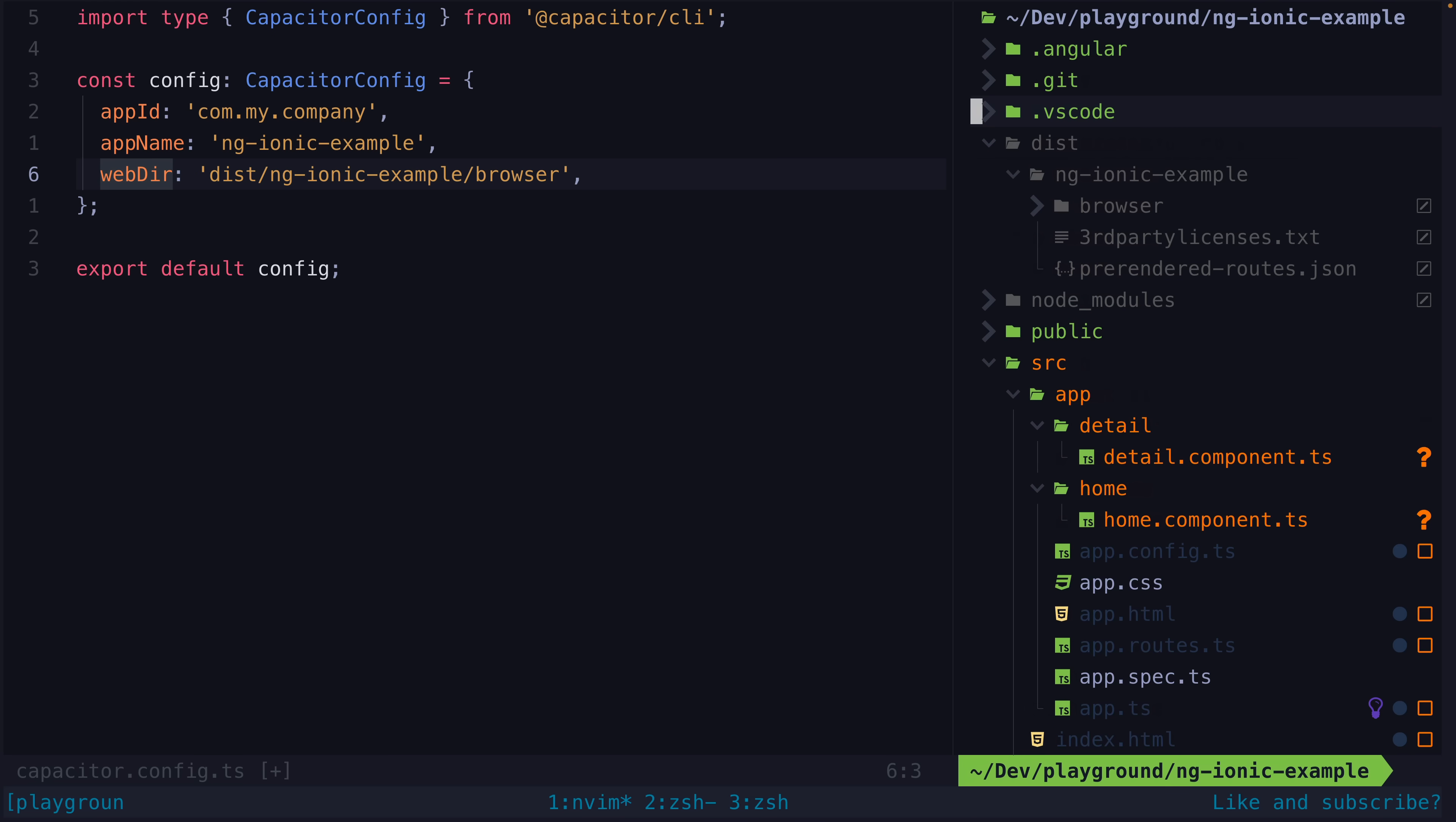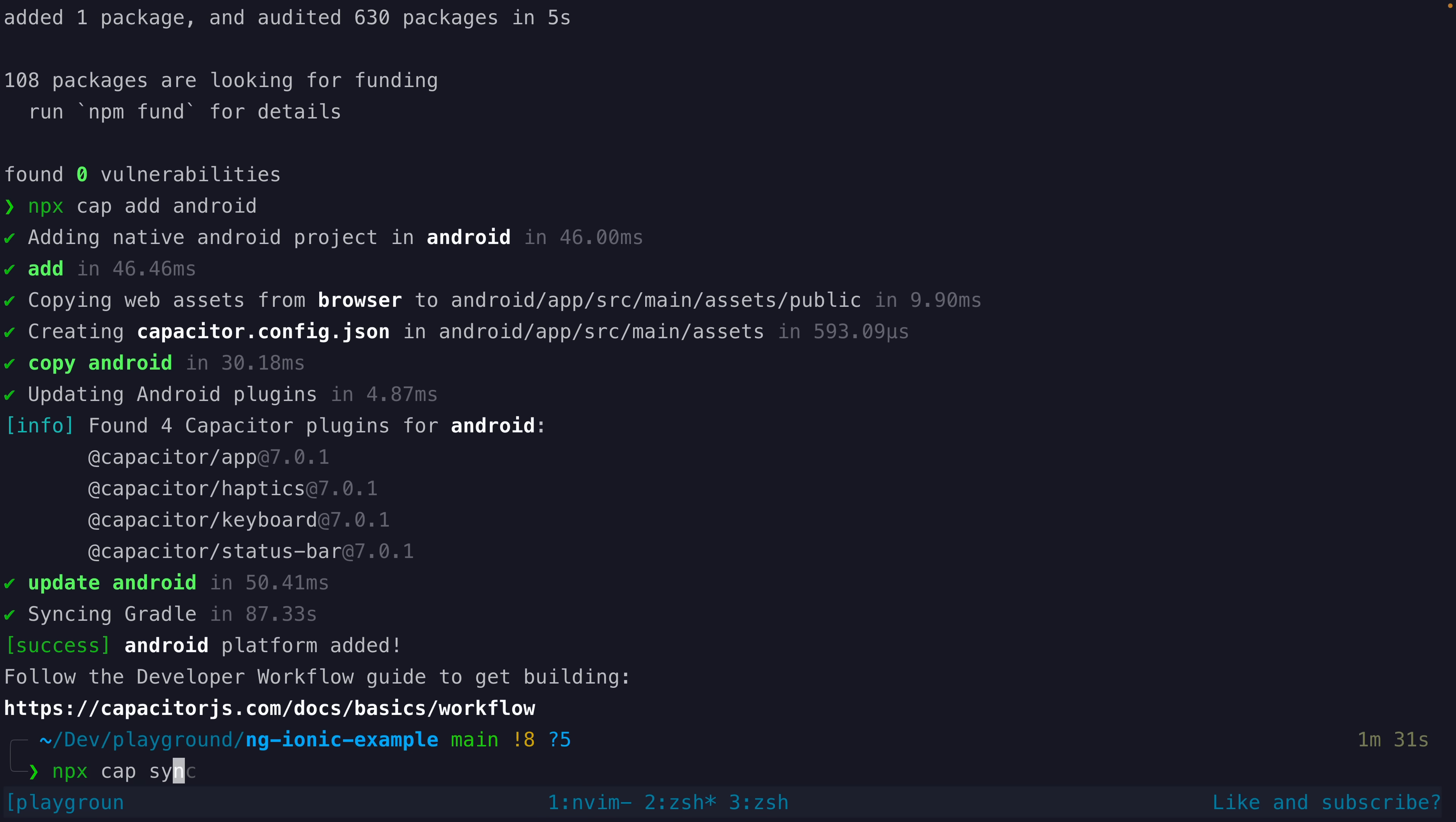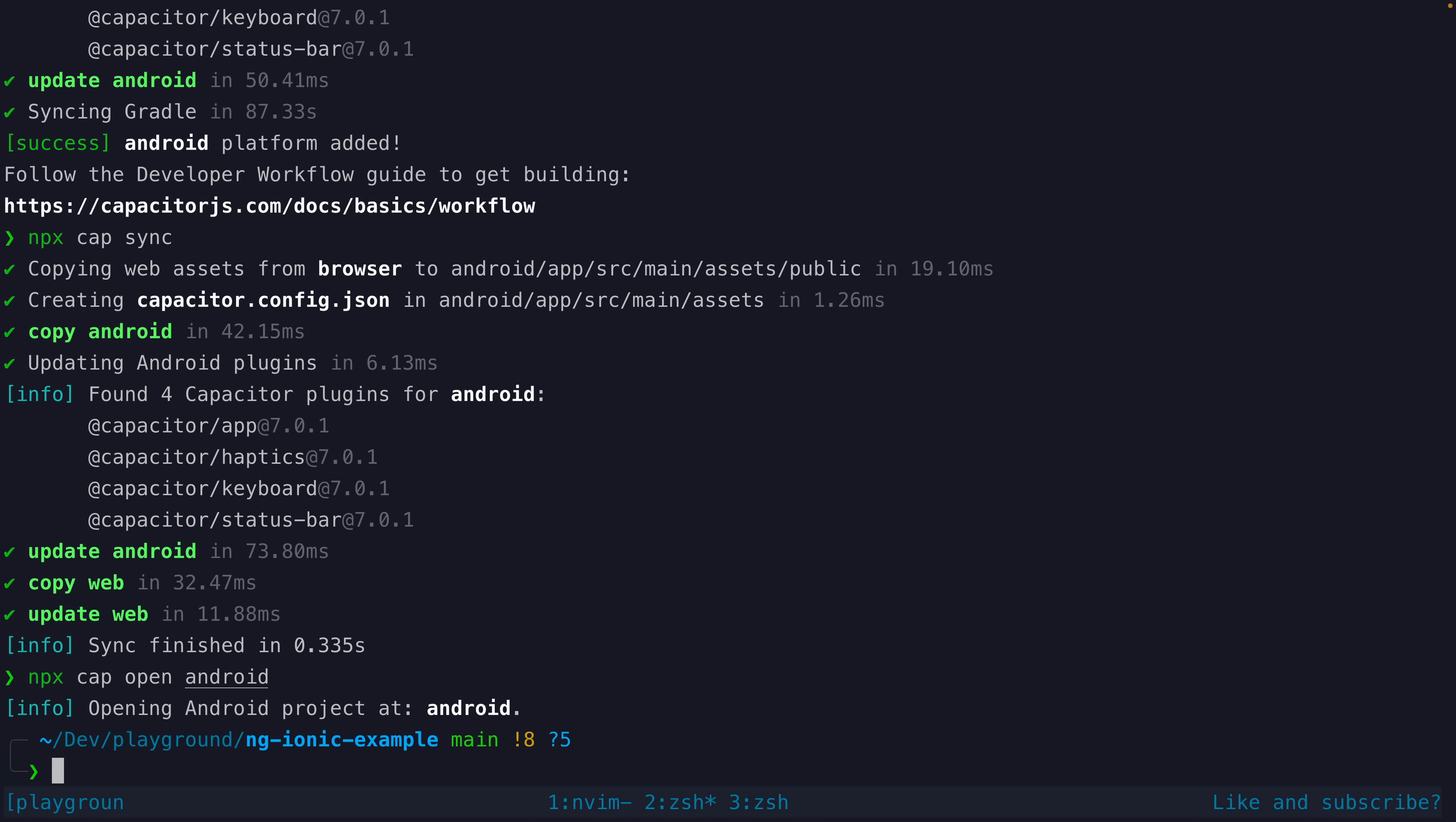Now, if we want to deploy to Android, we can first install that dependency and then run this command. Now we can run npx cap sync, which will build our Angular application and add the build to the web view in the native application, along with syncing any other dependencies, like any plugins we might be using in the native application. The add command actually does this by default, but make sure you run this every time you want to update your native build.